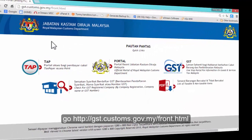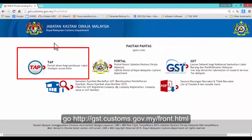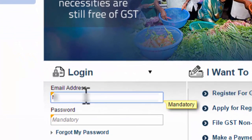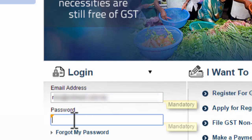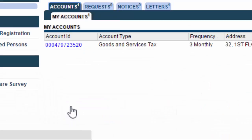Now, let's log in to gst.custom.gov.my. Press on TAP to enter your email address and your password, and log on.